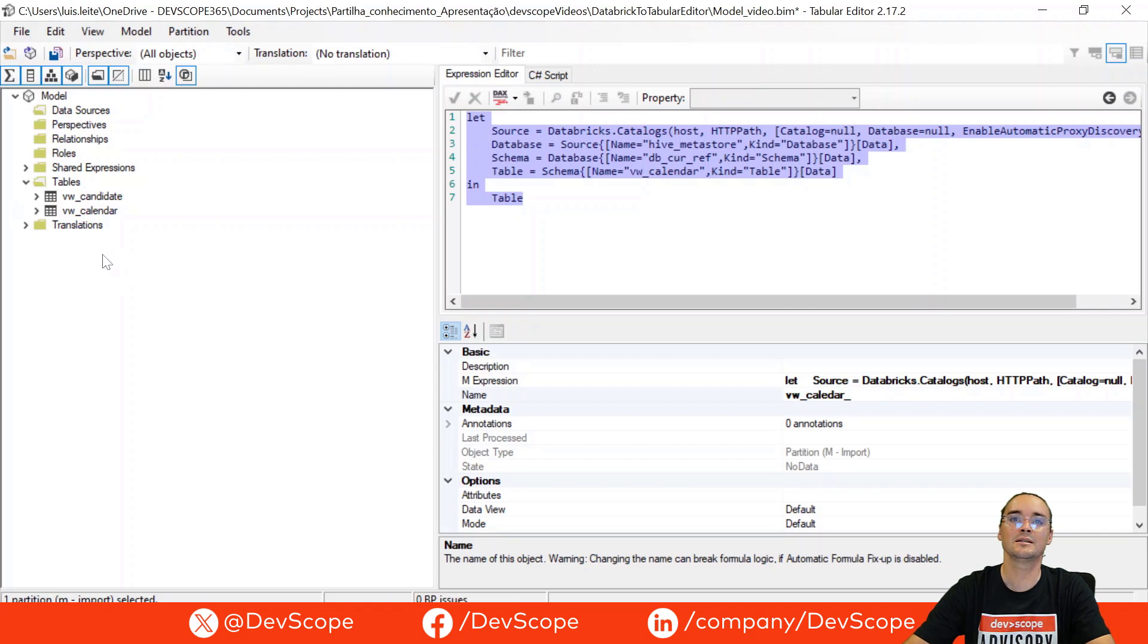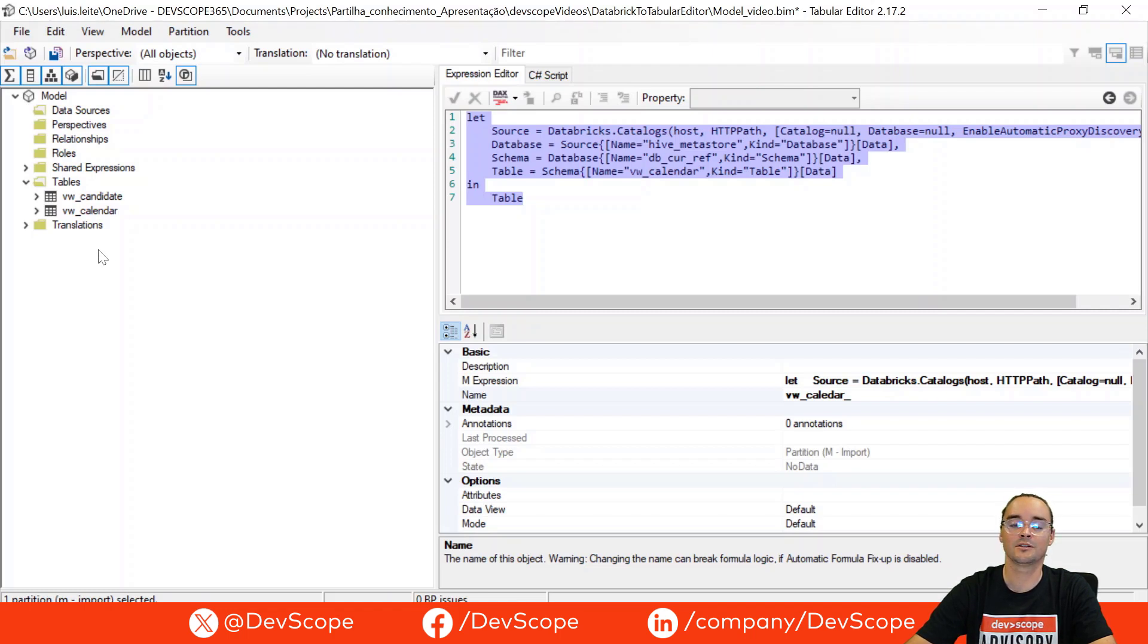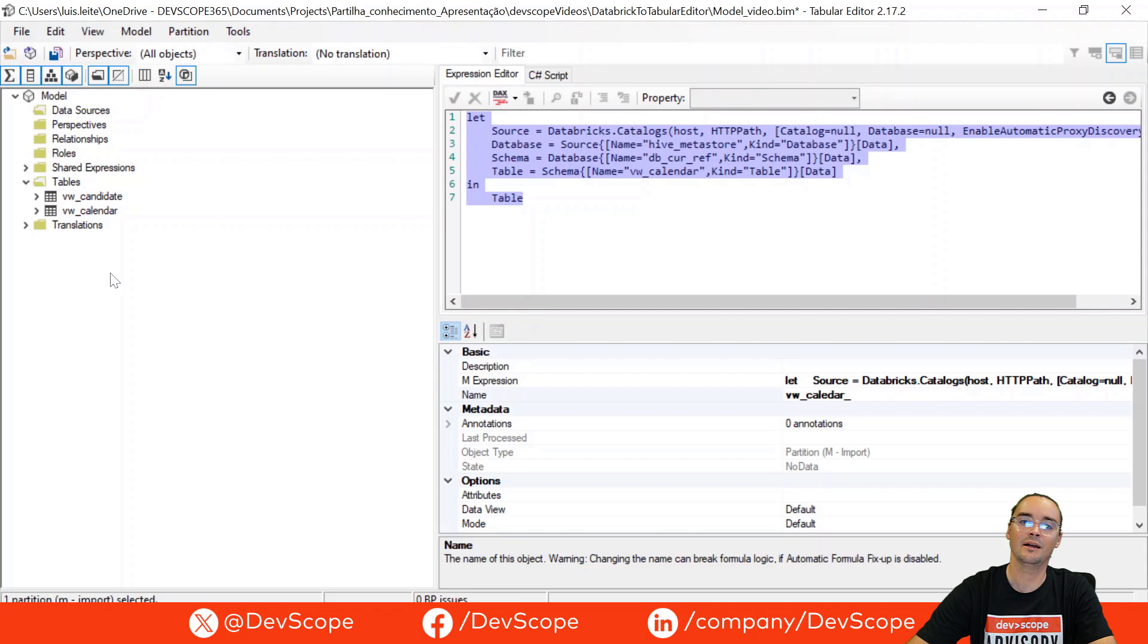This is an easy way to import tables from Databricks to your BIM file. Thank you very much for watching this video and let's see you next time.